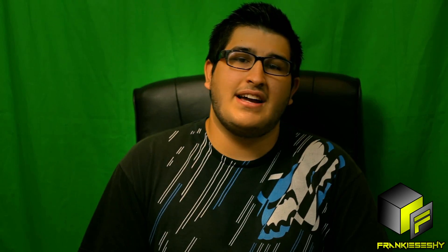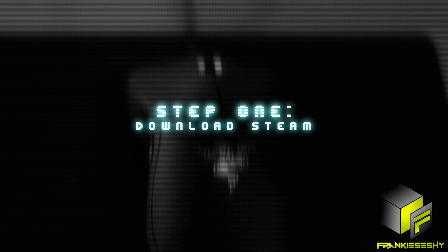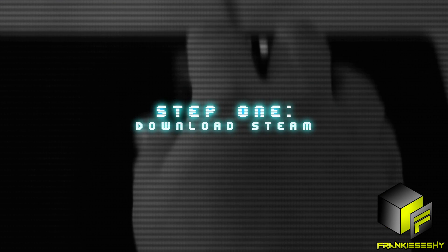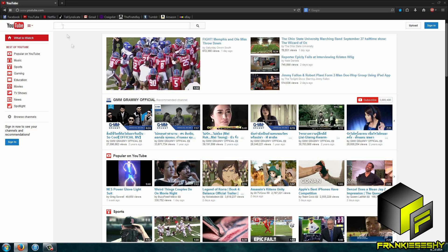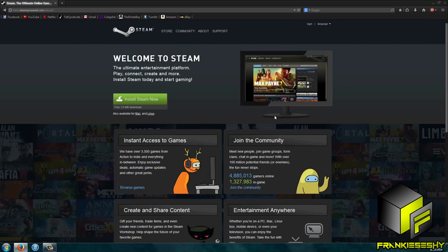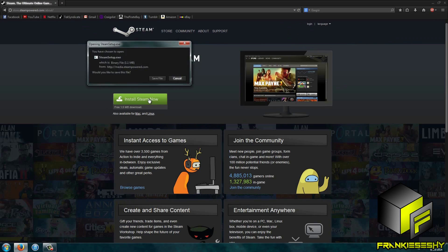Alright, enough selling you on the idea, let's get started. So now that we've decided to build a collection, we need to get Steam at steampower.com. Install Steam and make an account. It's all free.